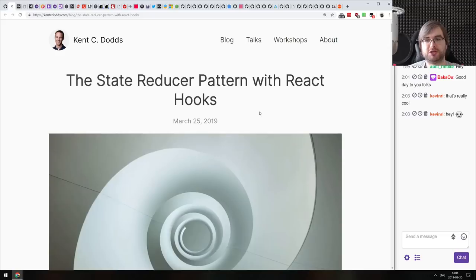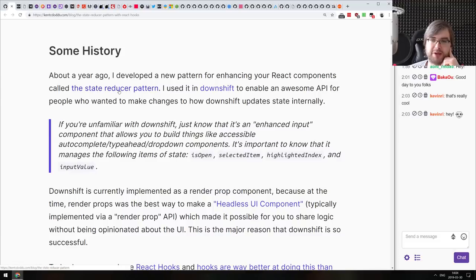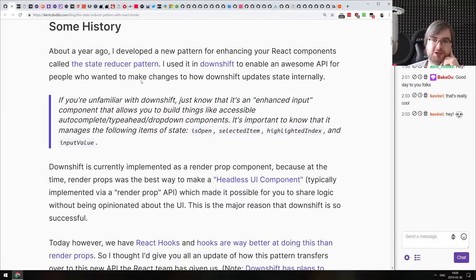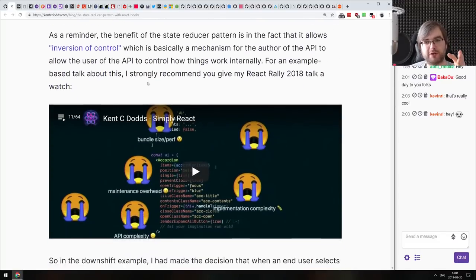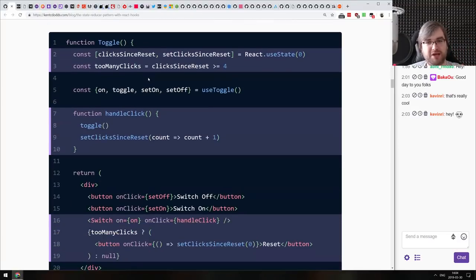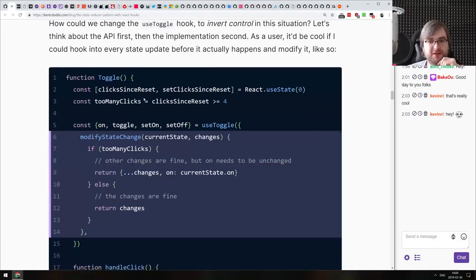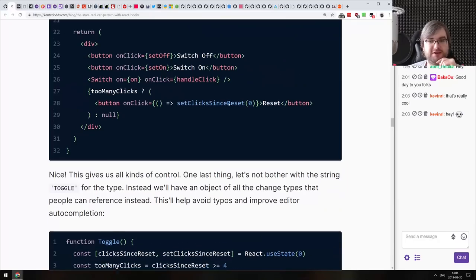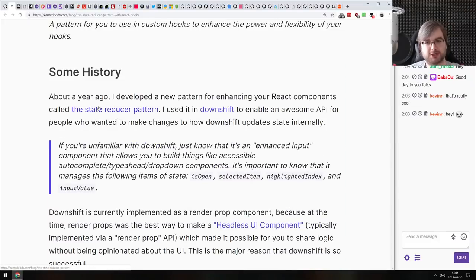Next article is the state reducer pattern with React hooks. The original state reducer pattern from Kent C. Dodds was used in Downshift and is really cool — if you've never heard about it, make sure to read the original article. What this article talks about is using this pattern with hooks and how hooks can simplify this approach, making it quite a bit easier. The article gives a contrived example as the author himself notes, but the pattern itself is really cool and worth learning if you write a lot of React.